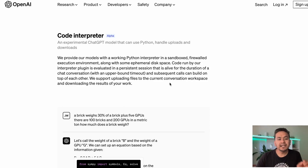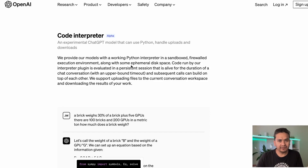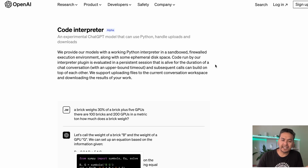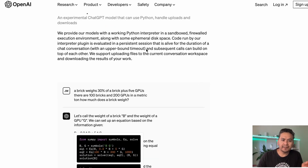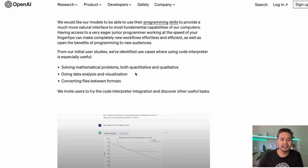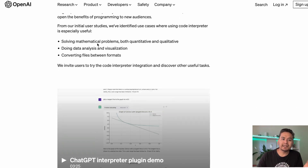Hello guys, I hope you are doing great. The long-awaited Code Interpreter from OpenAI is finally here. It is an experimental ChatGPT model that can use Python, handle uploads and downloads. It can solve mathematical problems, both quantitative and qualitative.